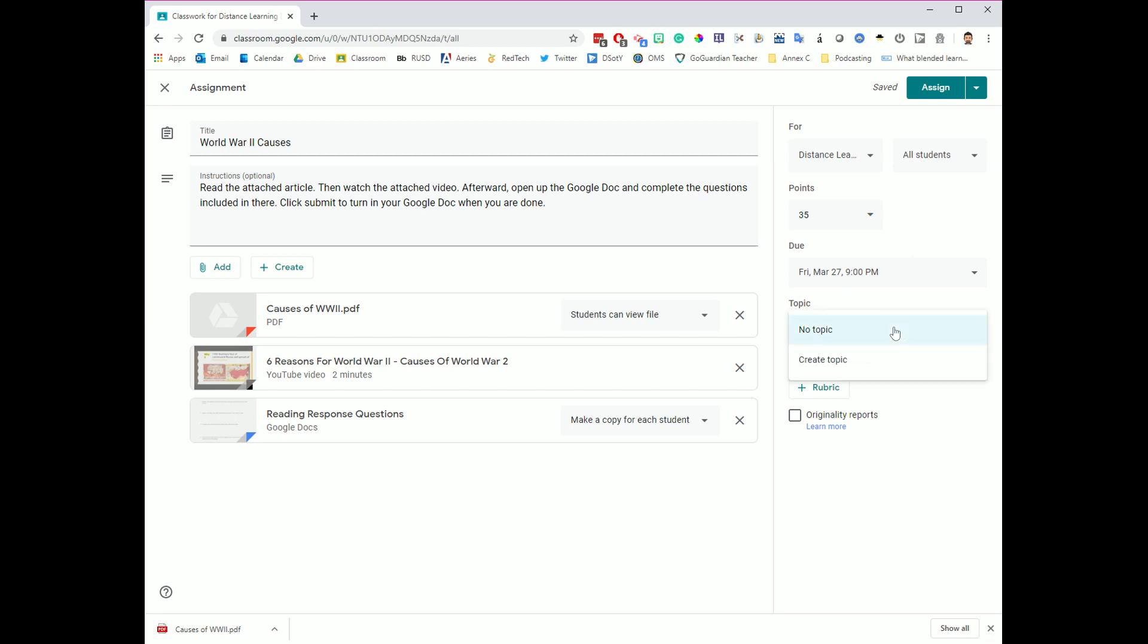Last but not least, the other field over here is topic, and topic is one that's really important. This basically allows you to pick a category or a theme for this assignment and then be able to organize your assignments by different topics or different category names. So for this one, our topic for this is going to be social studies. If you wanted instead to call this module one or you wanted to call this a writing assignment, you can create the categories and the topics to be whatever you would like them to be. But I do think it's a good idea to pick some topics that allows you to organize your assignments for students.